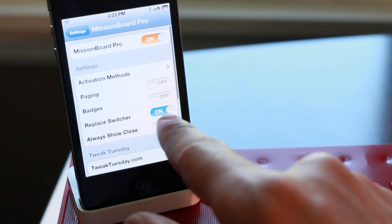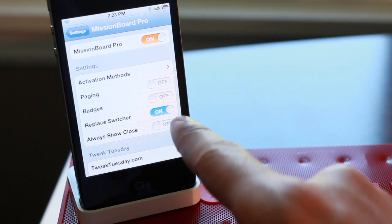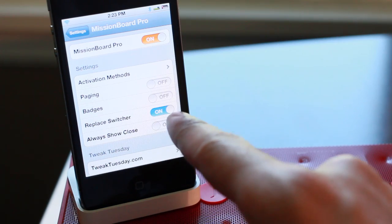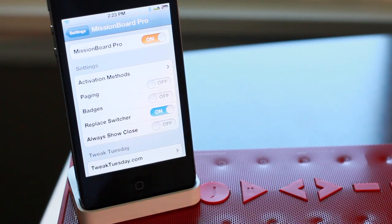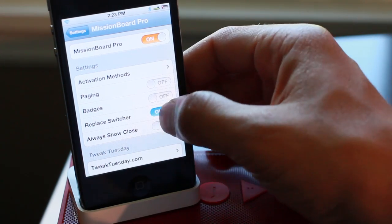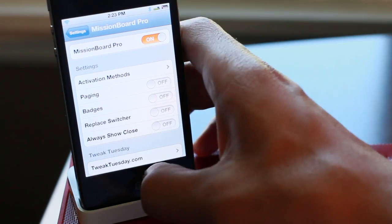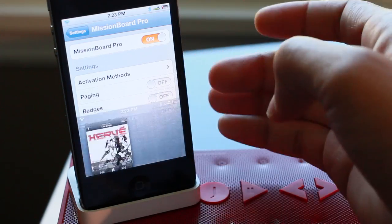Now what's nice about this is you can outright replace the app switcher, the stock app switcher with Mission Board without even setting an activator action.